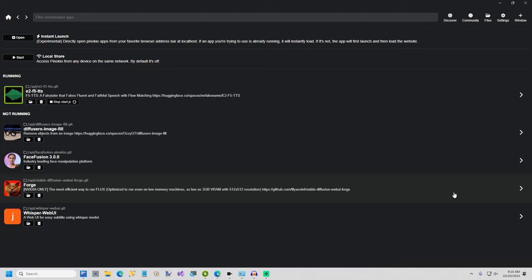Hi everybody. In today's video I'm going to show you an amazing voice cloner that I found and it only takes 15 seconds of audio to train. It's called E2 F5 TTS.